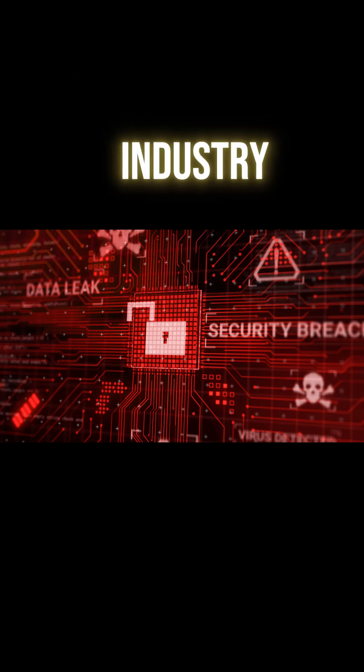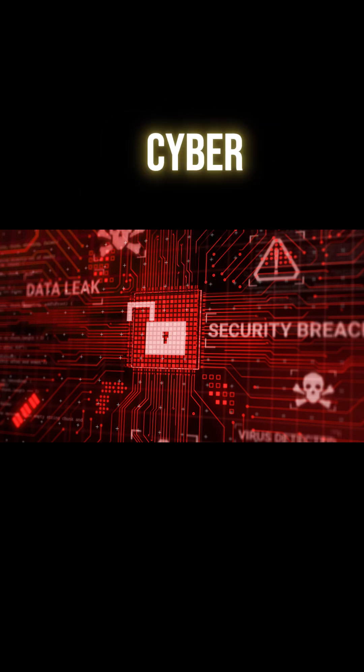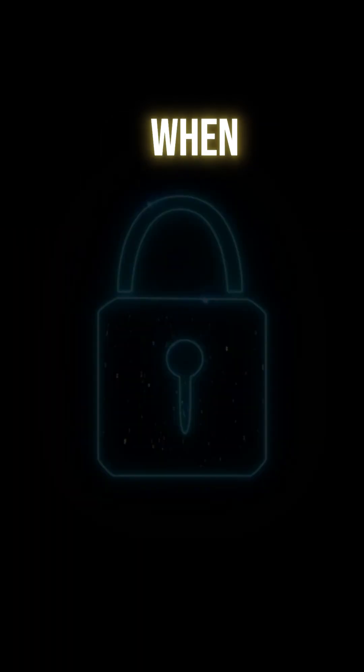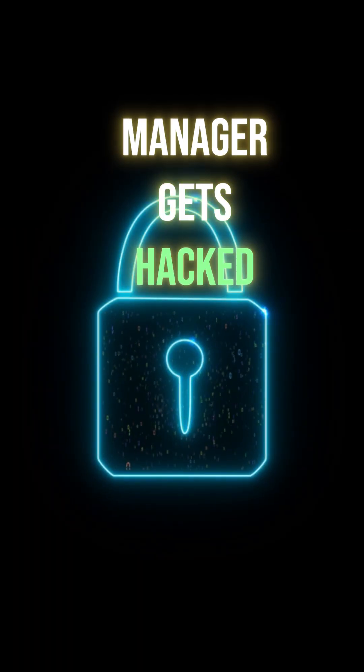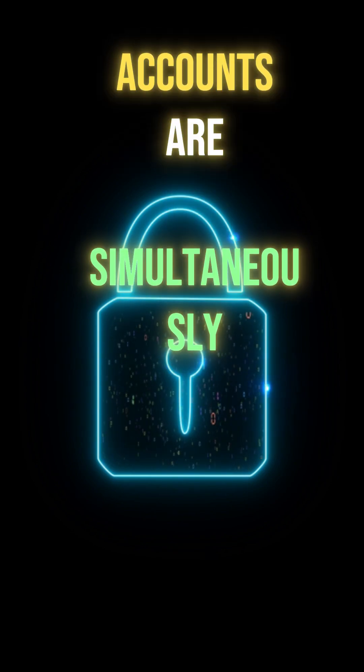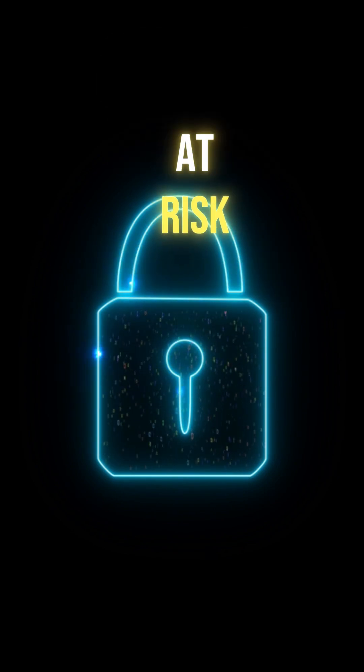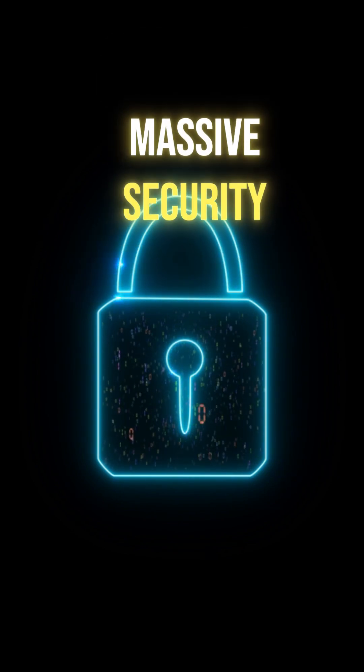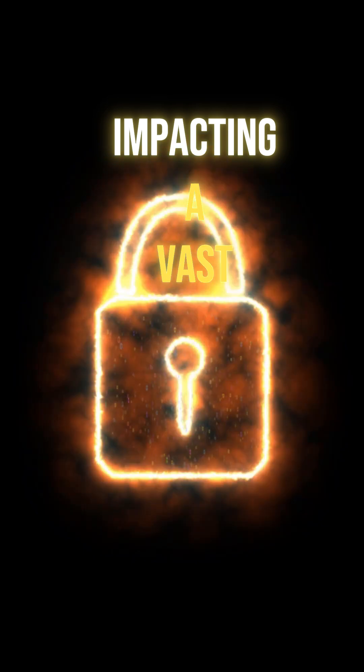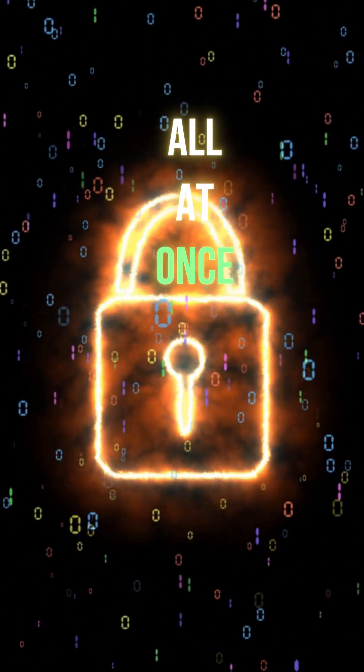This demonstrates that even industry leaders are vulnerable to cyber attacks and data theft. When a password manager gets hacked, millions of user accounts are simultaneously at risk. This creates a massive security incident, impacting a vast number of individuals all at once.